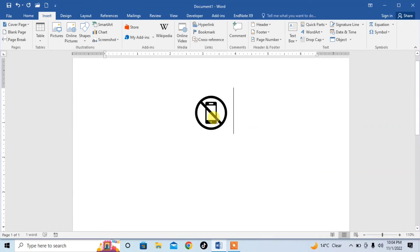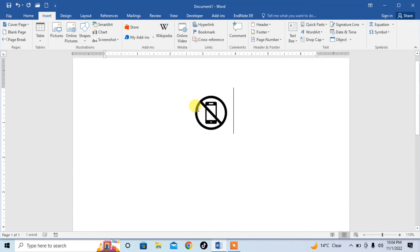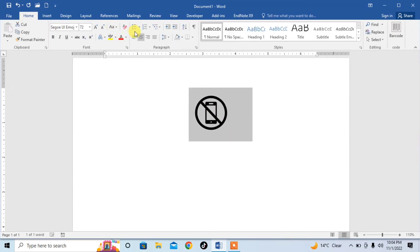So you can change its color. Select it as it is just a character. From the Home tab you can also change its color. So this is how you can insert mobile not allowed symbol in Microsoft Word.